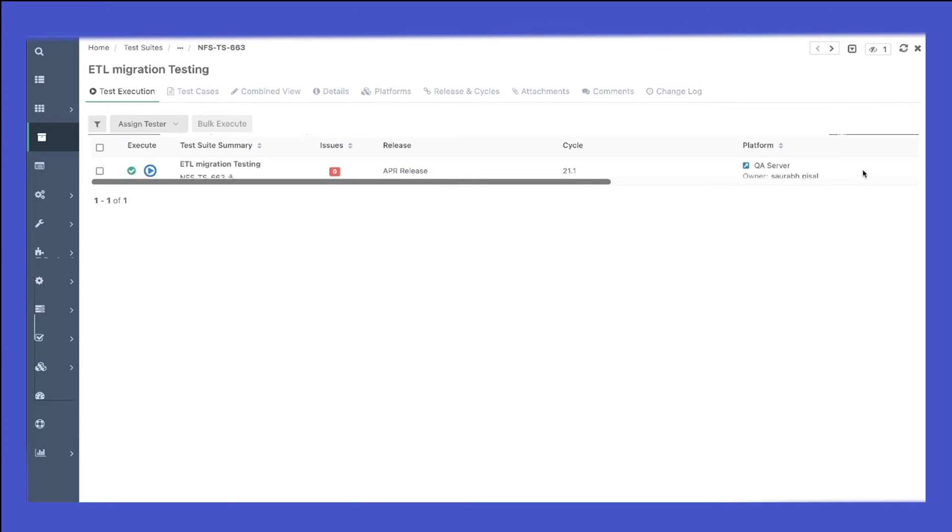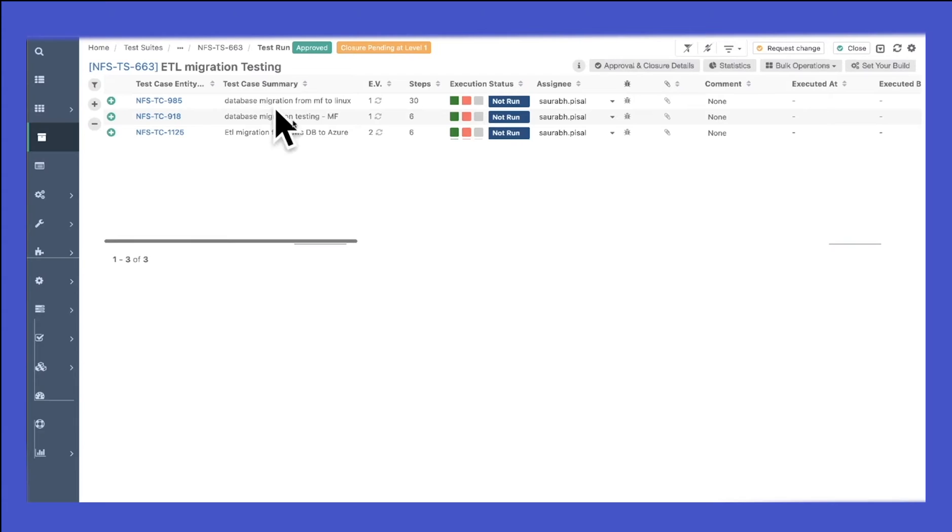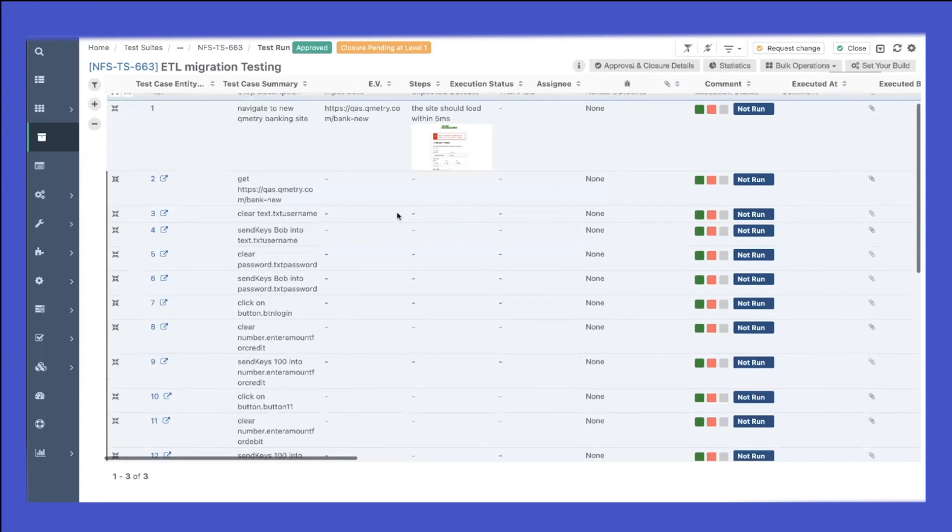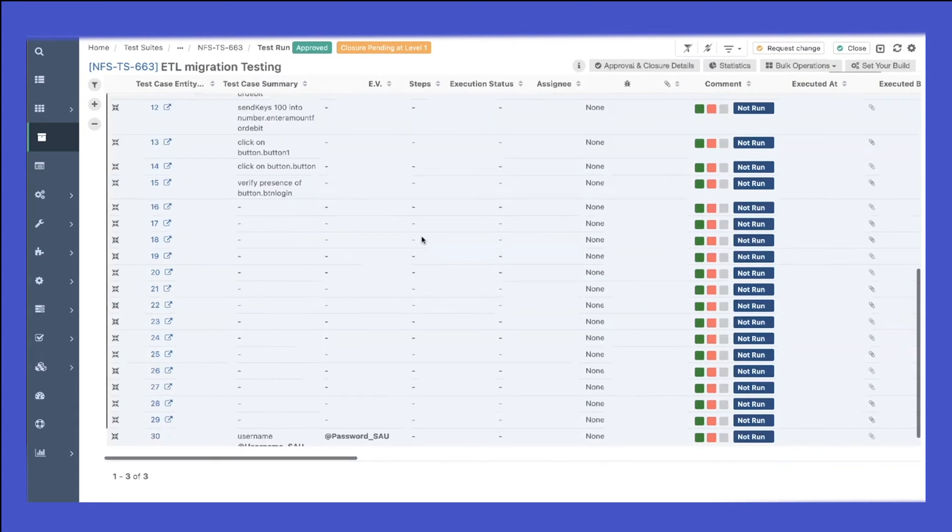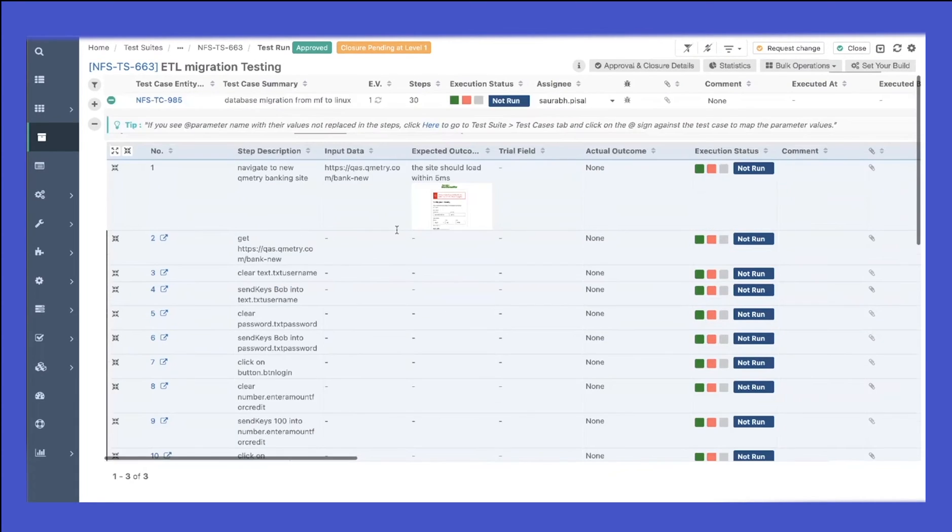As a tester, I can navigate to this particular test suite, click on execute, and I will see a list of all the different test cases that I need to execute as part of this execution. If I expand the test case, you can see this is where I'll be able to see all my test step details.